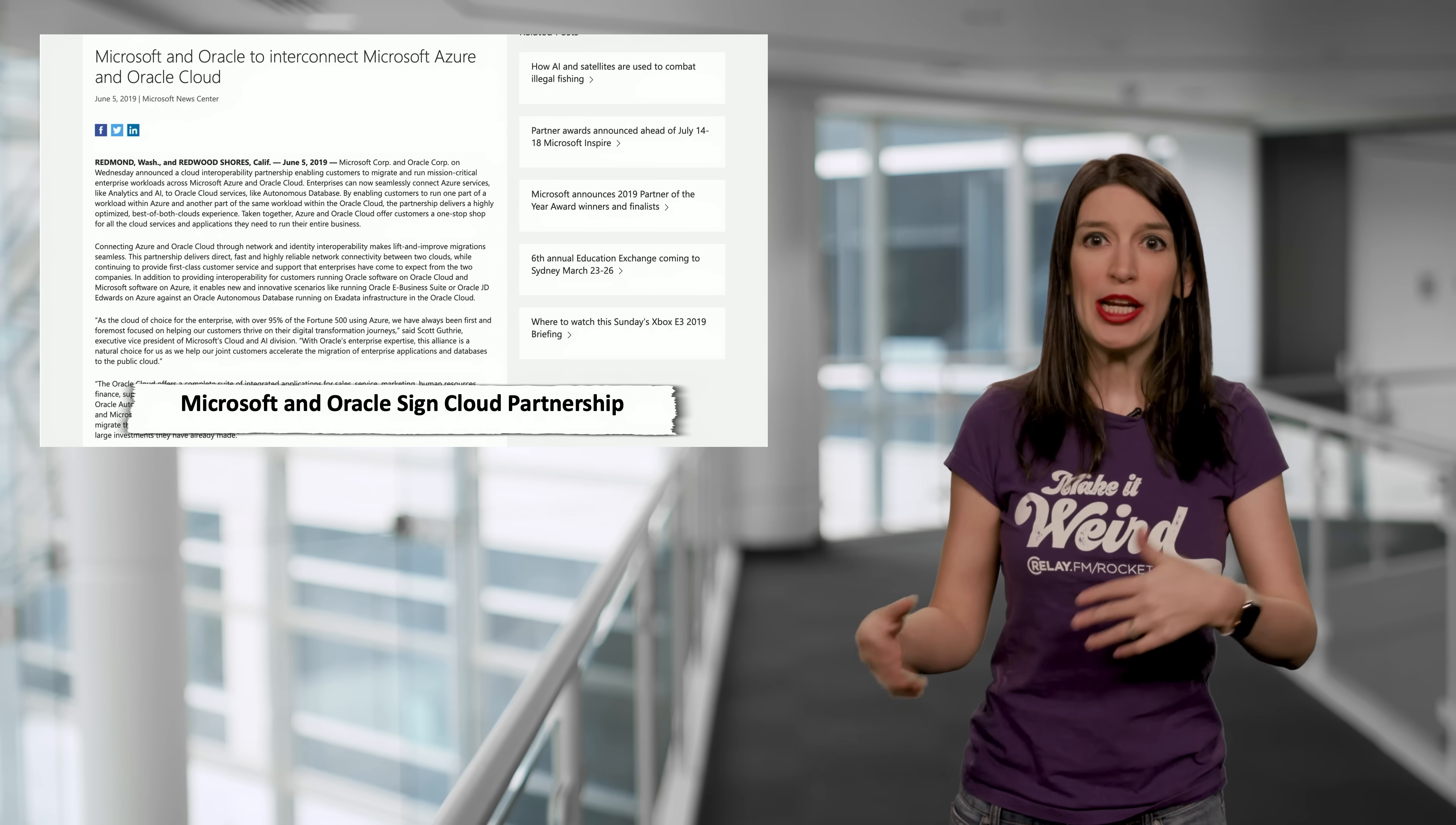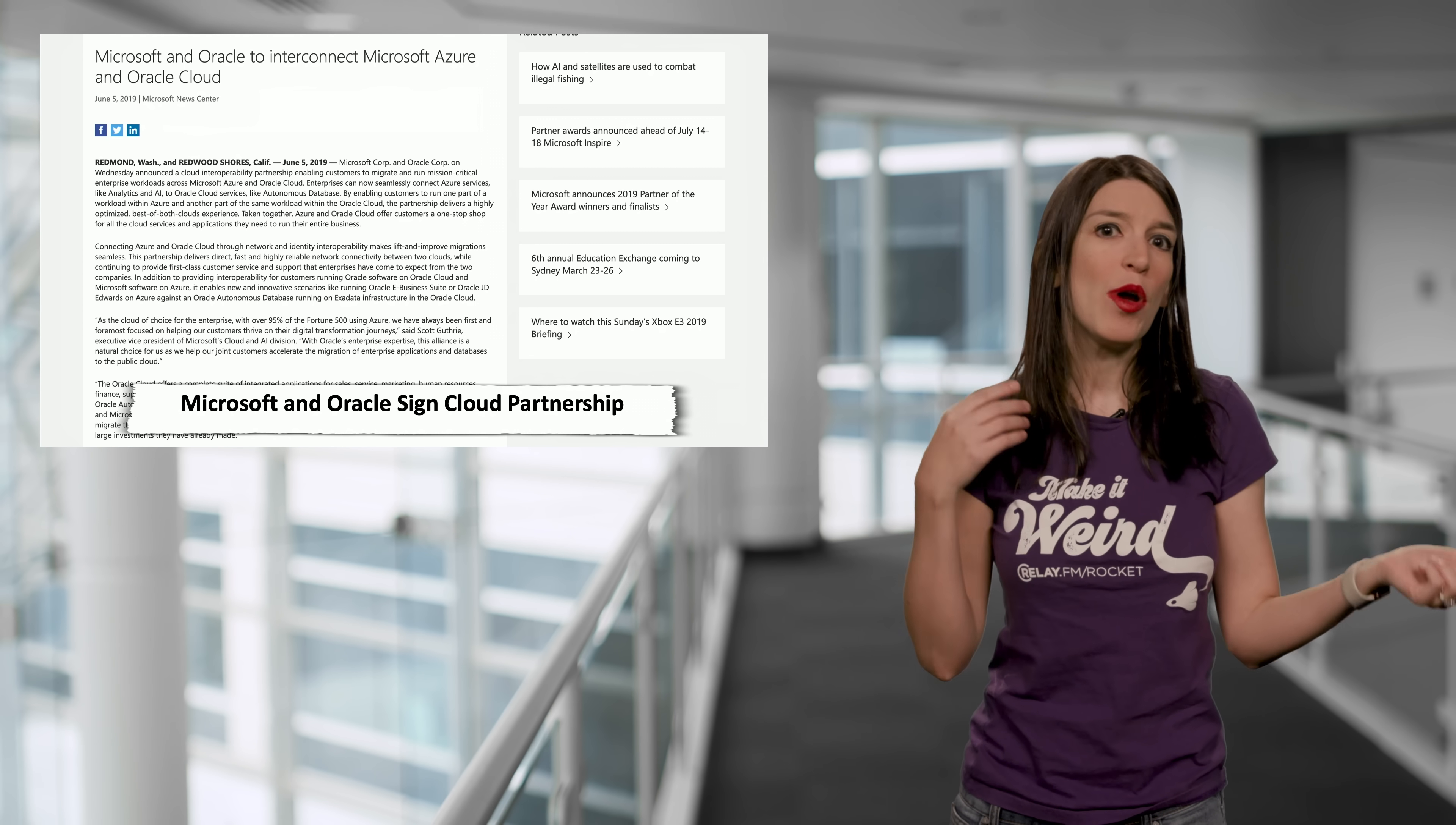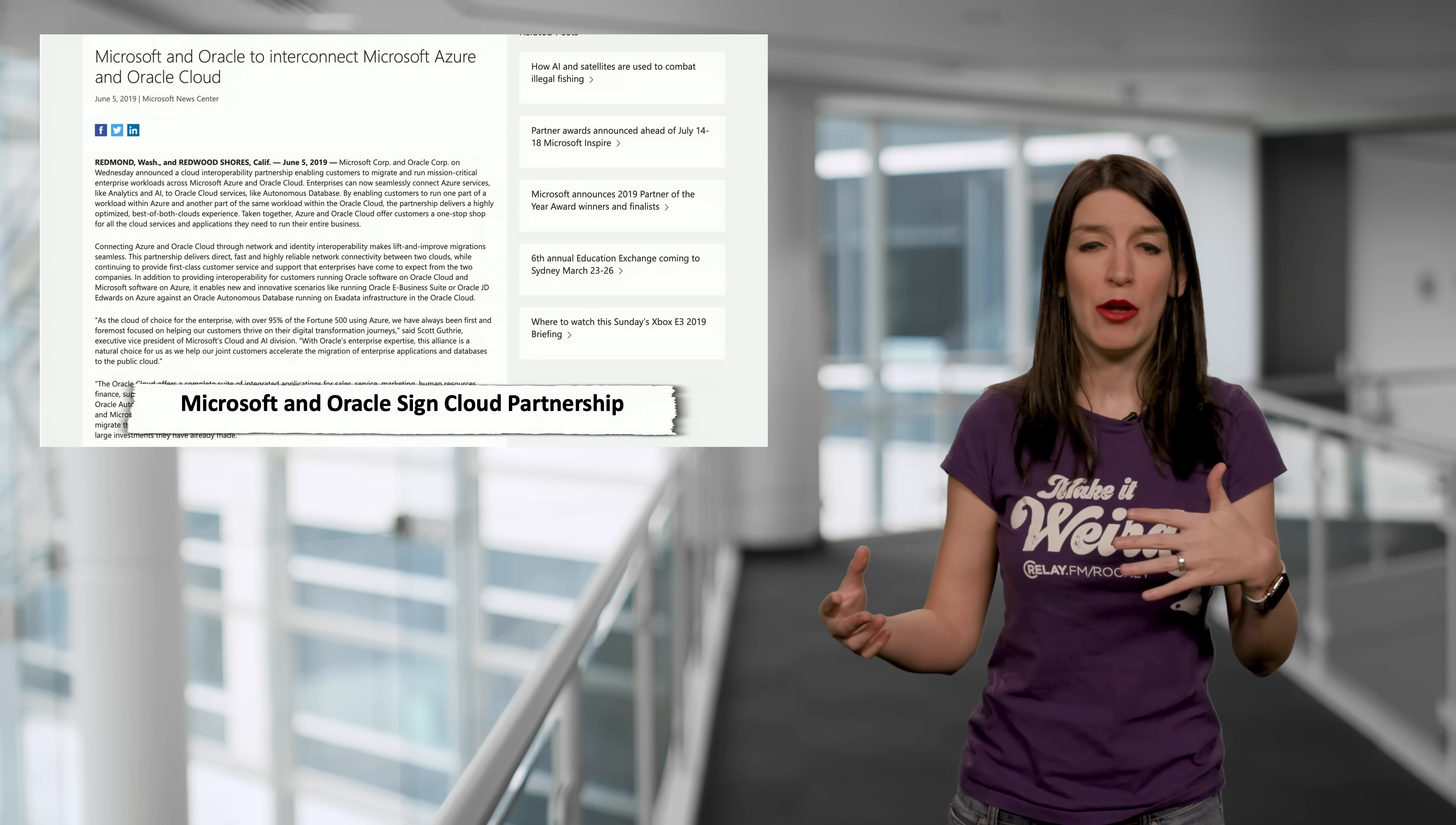Enabling Customers to migrate and run mission-critical enterprise workloads across Microsoft Azure and Oracle Cloud. So the TLDR is that this will let enterprises that use both Oracle Cloud and Azure use those scenarios together.